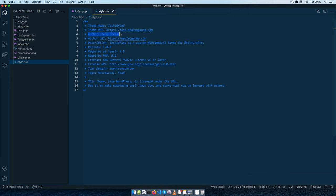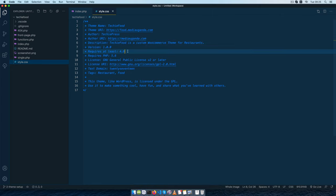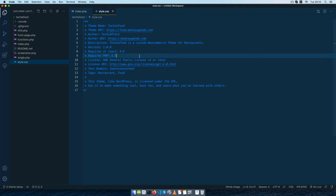We have an author who is me. Of course I have put my author URI and I've also added a description, added a version, and I've decided to go for 4.9 as the minimum version of WordPress that I will support. I'll also add the PHP version which is 5.6.